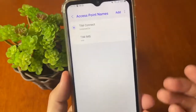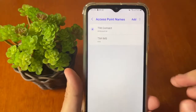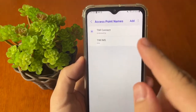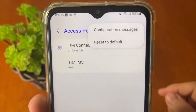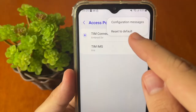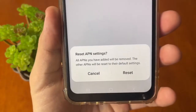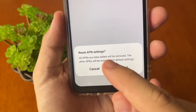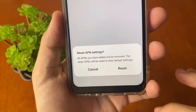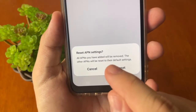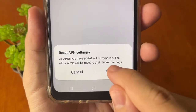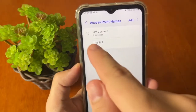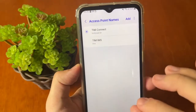After that, tap on Access Point Names. It will show the current configuration. We need to reset these settings to solve the problem. Tap the three-dot menu and select Reset. It will show a message: 'Reset APN settings — all added APNs will be removed, and others will be reset to their default settings.' Tap Reset to confirm.